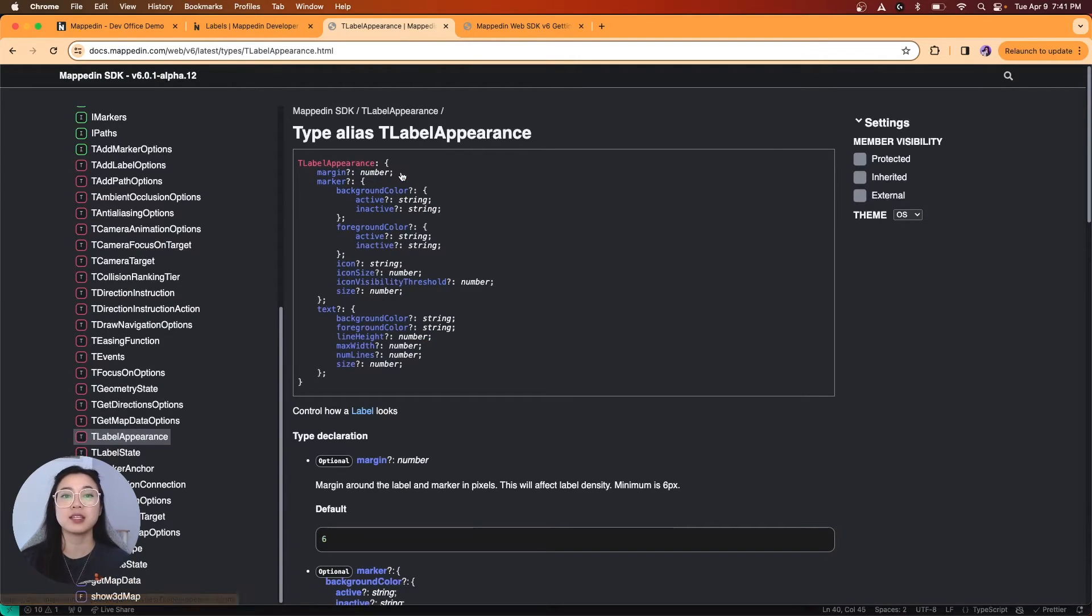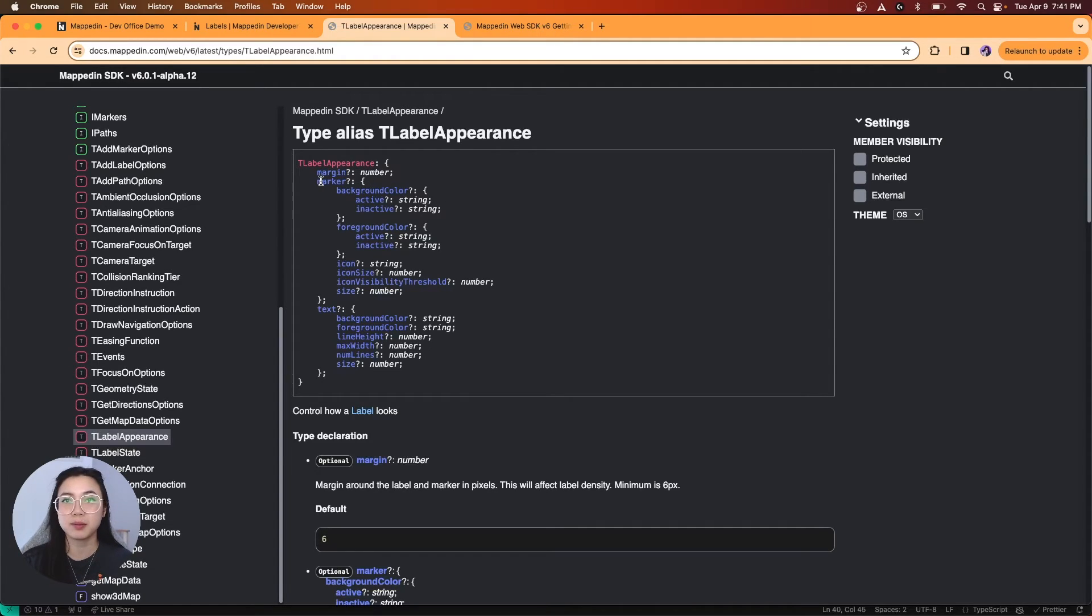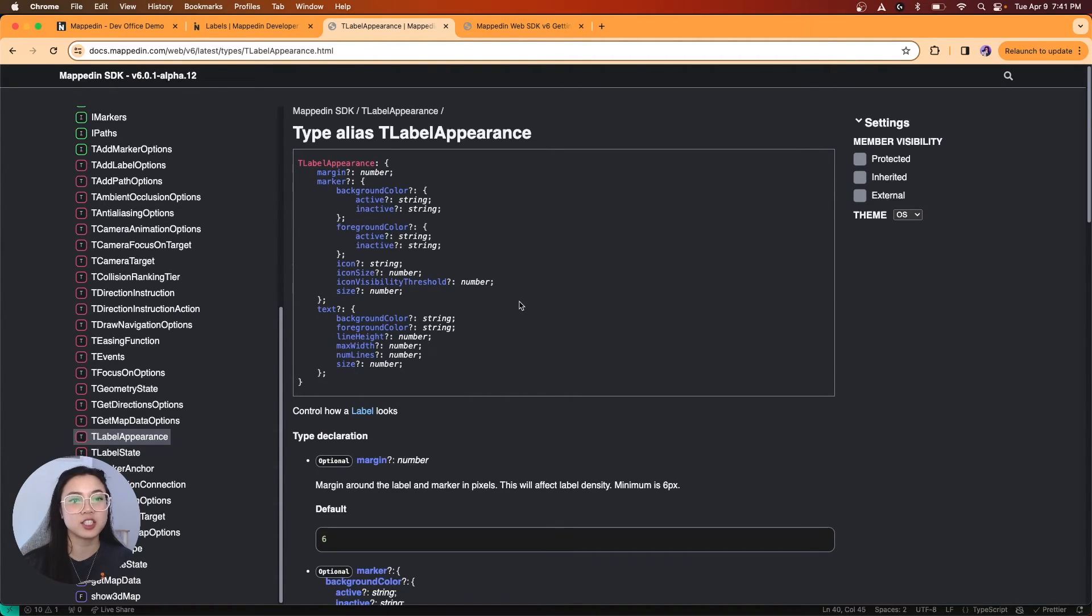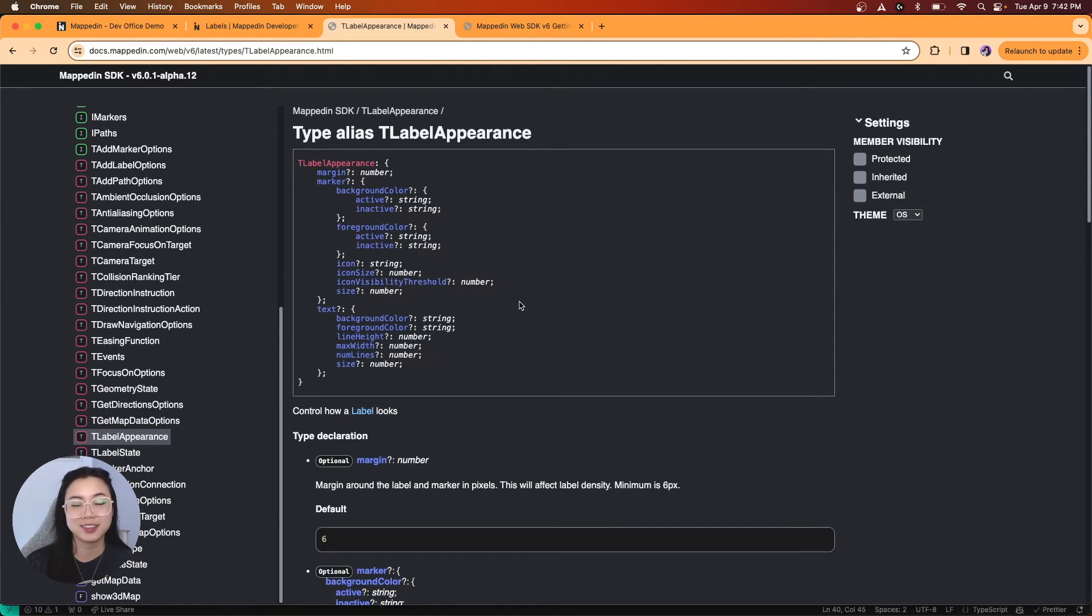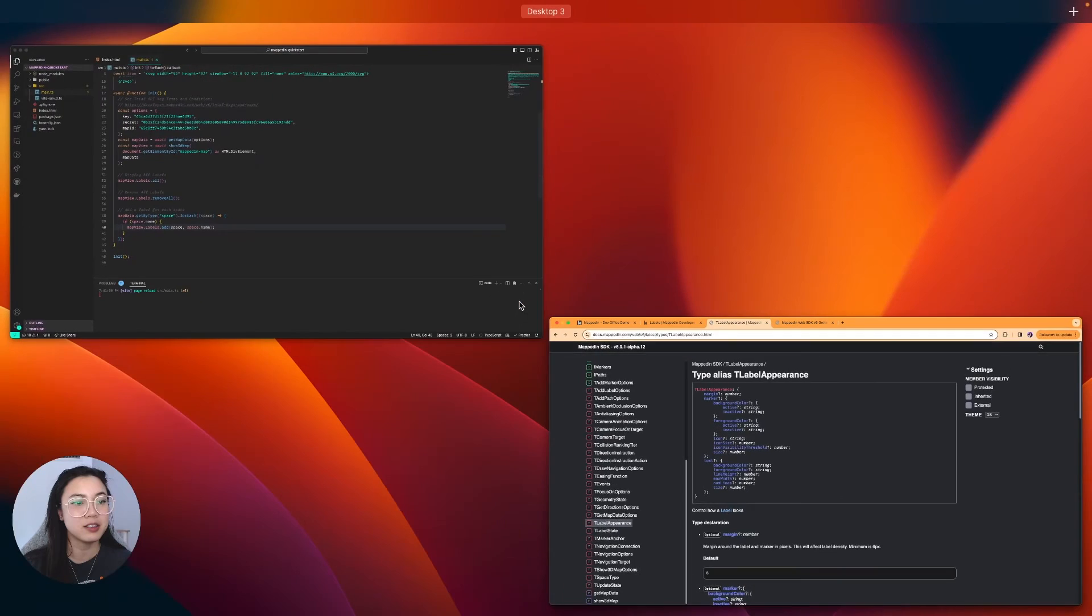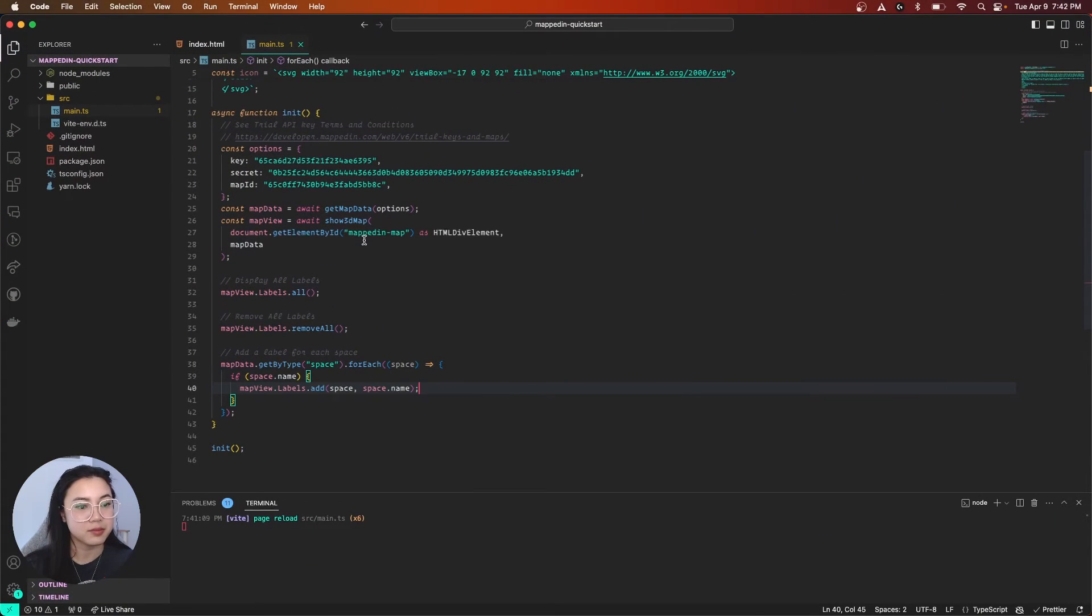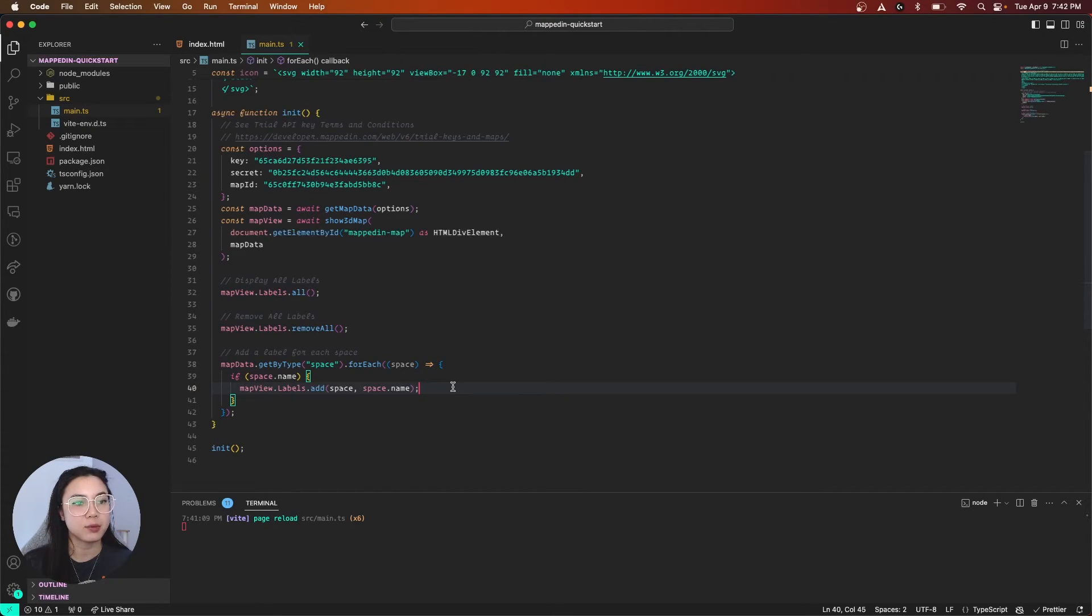And what this tells us is that we can customize our labels with margin, marker appearance, text styles, which is pretty cool. For this demonstration, let's just stick with changing the text colors and adding an icon. So, heading back to our code, we are back at our labels.add, and now let's add a third parameter to it.